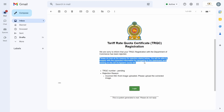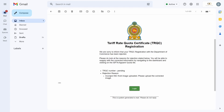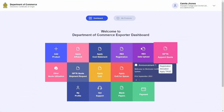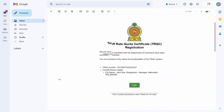If your registration has been rejected, you will receive an email such as this. Within the email, you will be able to identify the reason for your application rejection, which in this case seems to be the uploading of an incorrect document as the NIC front. If you receive such an email, proceed to the dashboard, click on the ISFTA Apparel Quota tile, and resubmit your registration application with the corrected details.